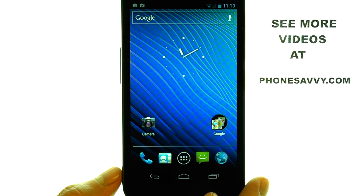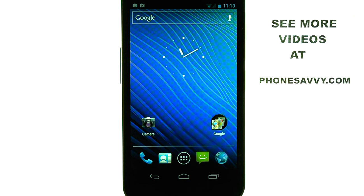If you want to see more video walkthroughs on the Samsung Nexus, visit PhoneSavvy.com.